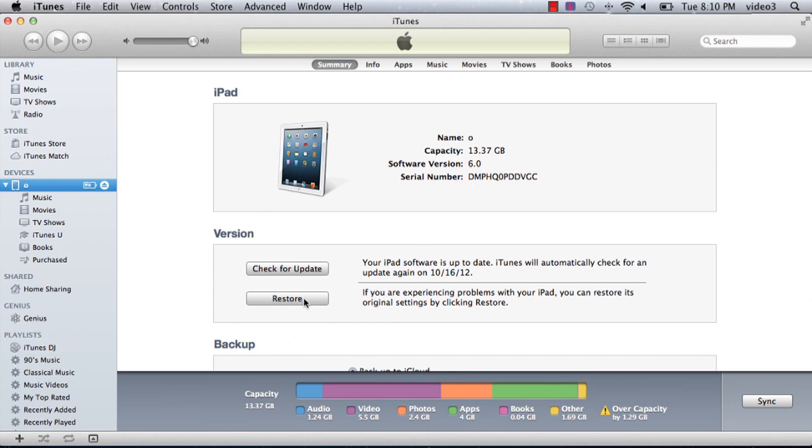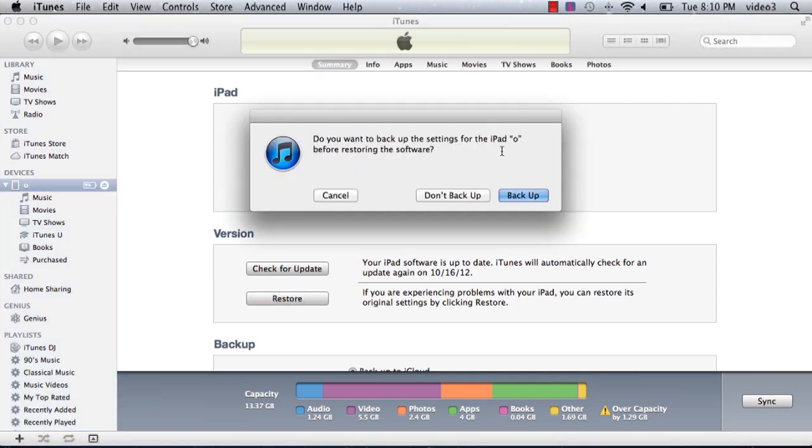Click restore and it will say, really? You want to restore without backing up? Yep, don't back up because you're going to erase the entire iPad and start fresh with your own iTunes library.